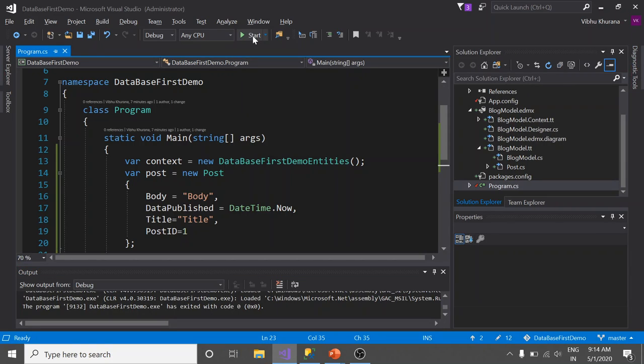Done. You see that here I didn't have to write a stored procedure. I didn't have to work with the ADO.NET classes like SqlConnection and SqlCommand. Entity Framework took care of all of this for me. Now let's just verify it. Jump back to SQL Server Management Studio. Refresh the tables.